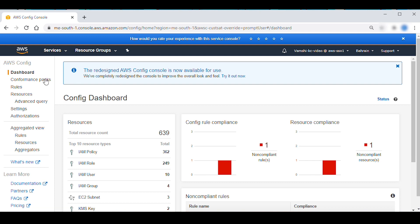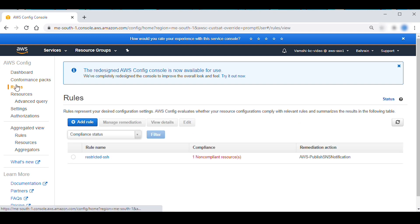Then select rules. Here you can see the list of AWS Config rules present in this region.